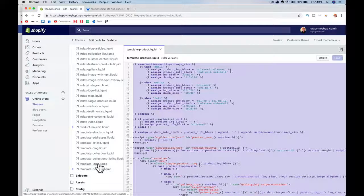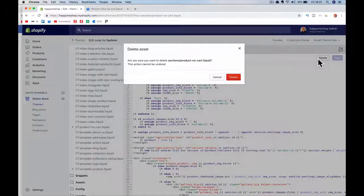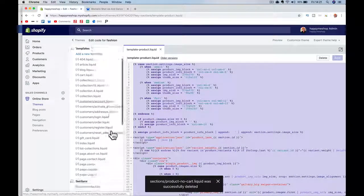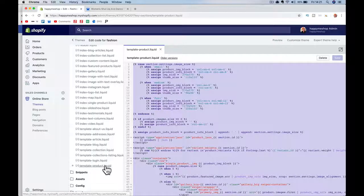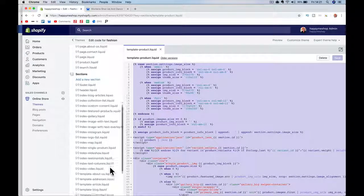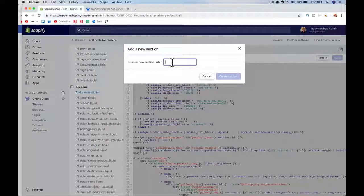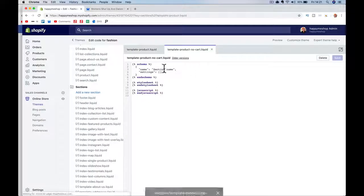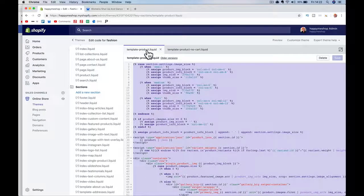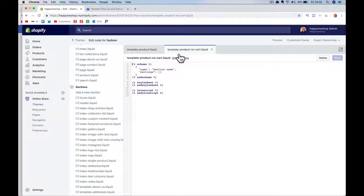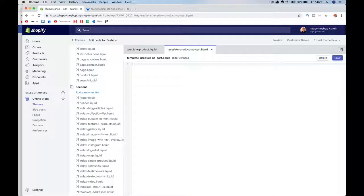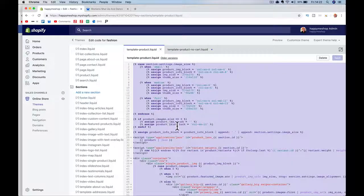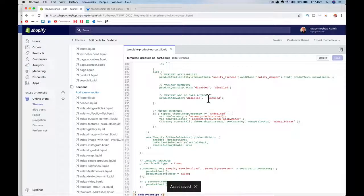Now copy the default template code. We're going to create a new section — I'll call it 'template-product-no-cart'. Click Add New Section, name it that, and Create Section. Now select all the content in that new section, delete it, and paste in the default template code. Close and save. We haven't changed anything yet — we've just created a new section that's identical to the original.